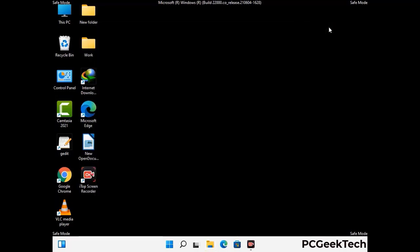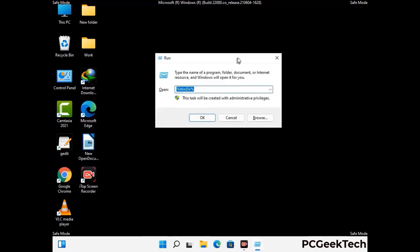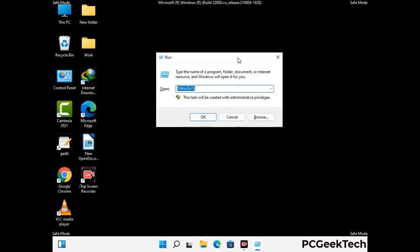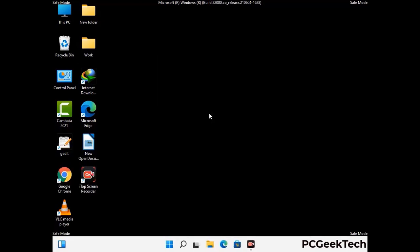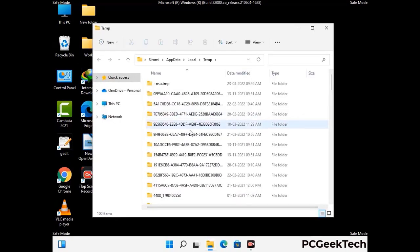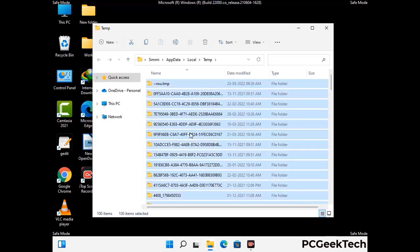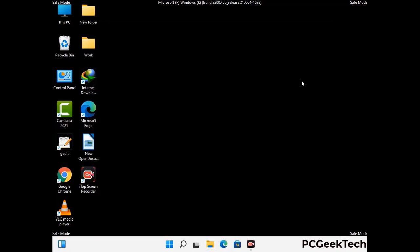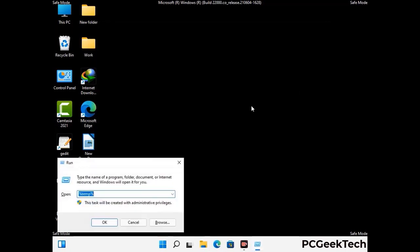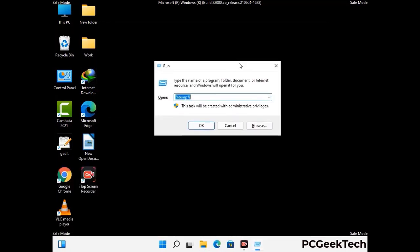Again press Windows and R buttons together on your keyboard to open the run box. Now type in %temp% and press OK. This time select all the files and folders and then delete them completely from your system. Again press Windows and R buttons together, now type in temp and press Enter.